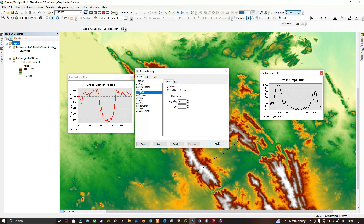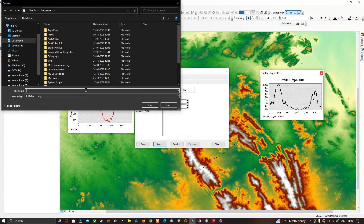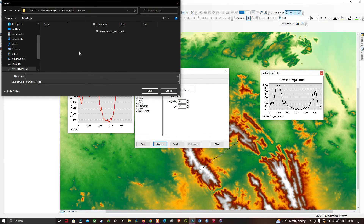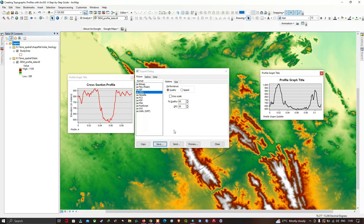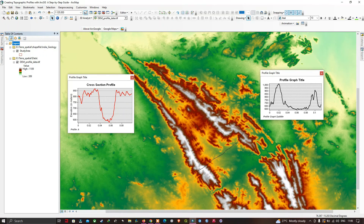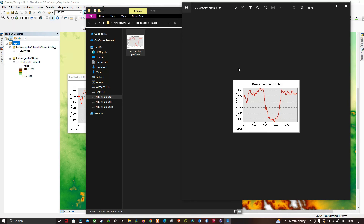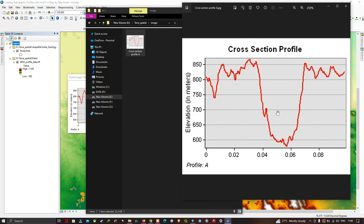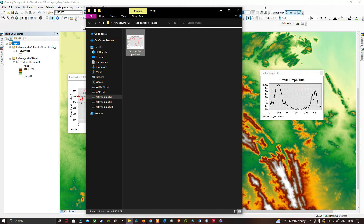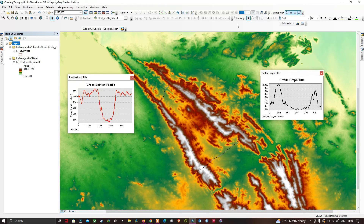Click Save and navigate to your desired folder location — for example, a folder called 'Image' — and save it with a name like 'Cross Section Profile A'. Once saved, navigate to that folder to find the saved image. Opening it, you can visualize the cross-section profile. This video has shown how to create a topographic profile using GIS in a step-by-step guide. Thanks for watching — please subscribe to the channel and give us a like.